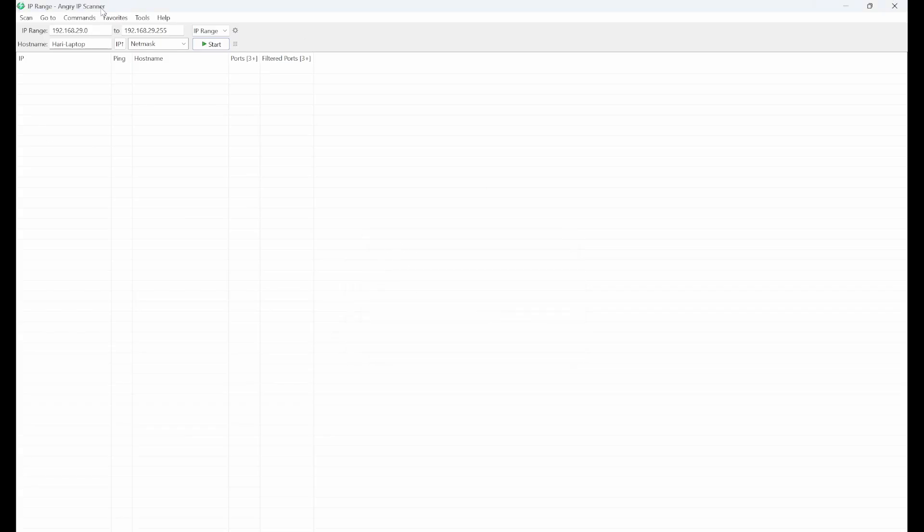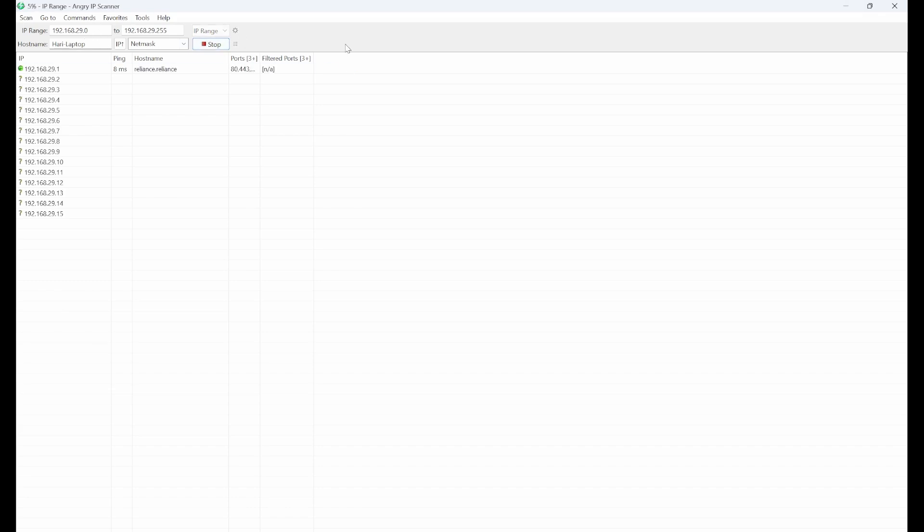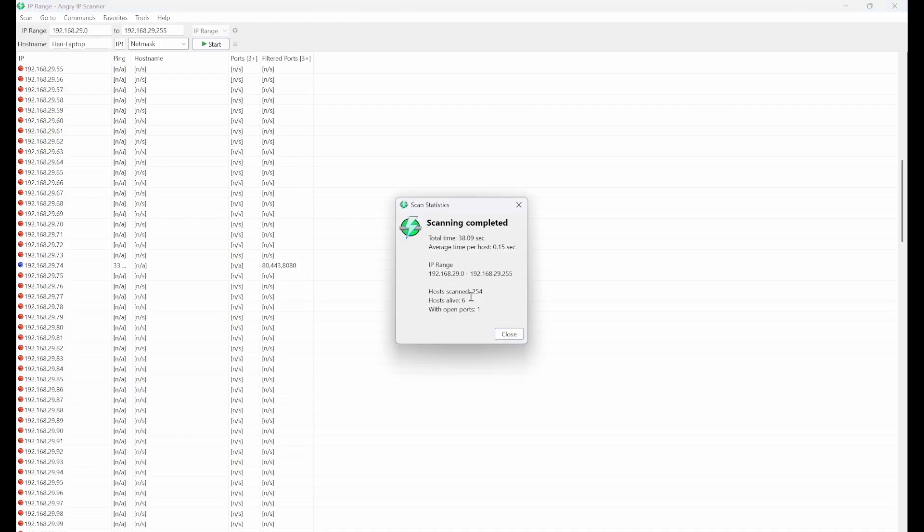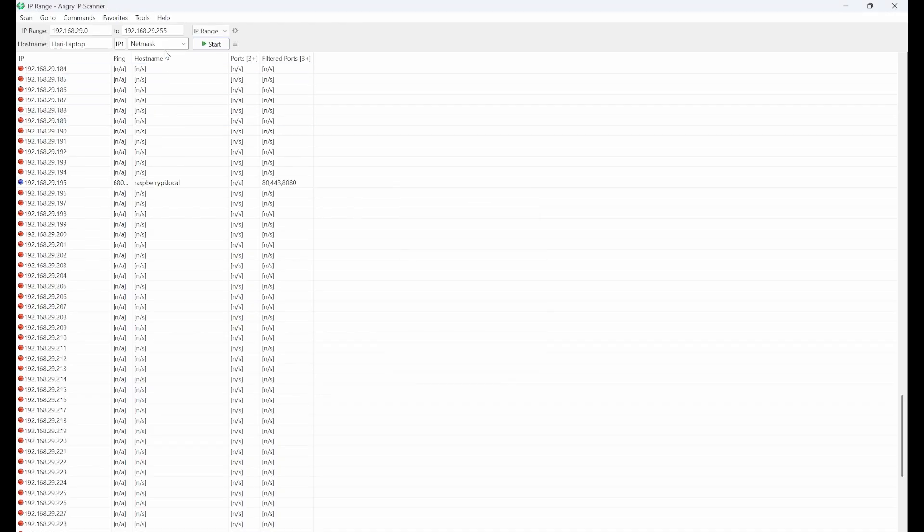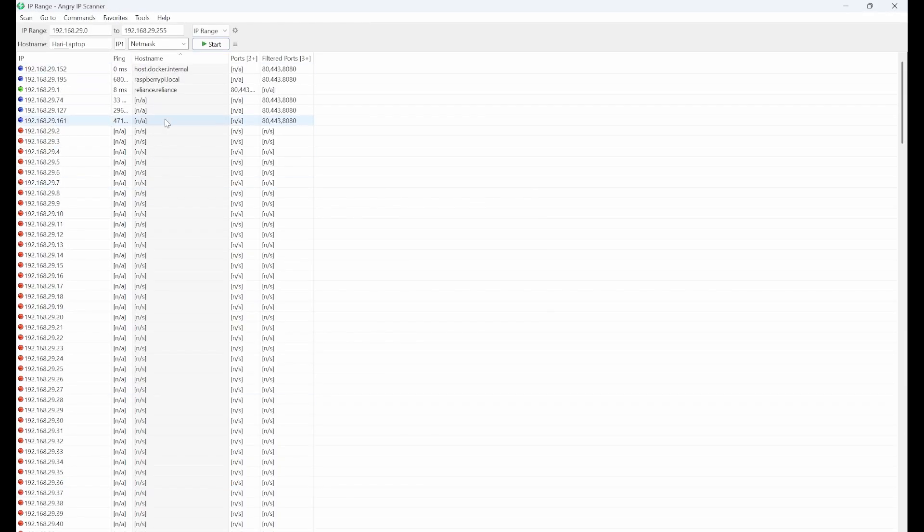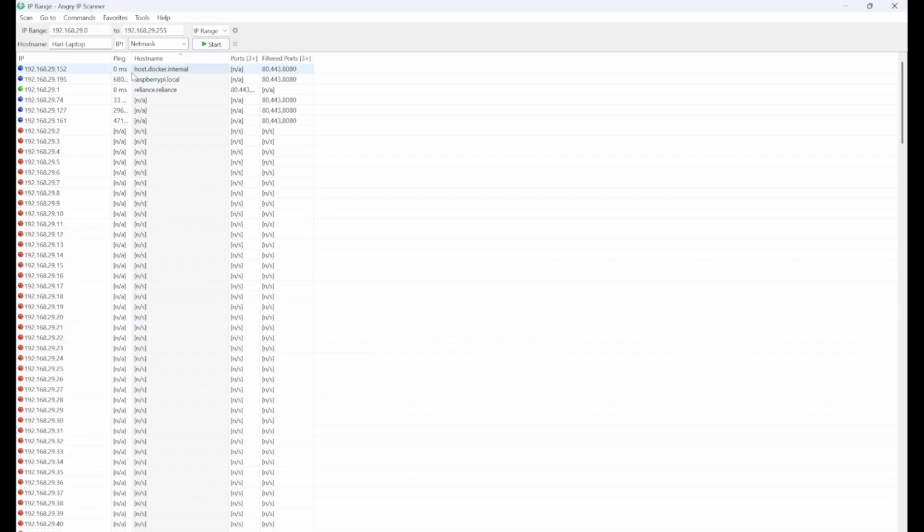And after that what we can do is we can use the range of our Wi-Fi to scan all the devices that are in our network. So now we can sort this by host name. And now I see that Raspberry Pi dot local. So even if you don't install sometimes this Angry IP scanner, you can just use the host name that is Raspberry Pi dot local.